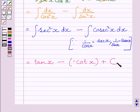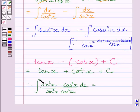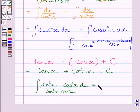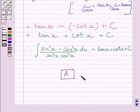So combining these results plus the constant of integration c, this expression can be further written as tan x plus cot x plus c. So we get the integral of (sin²x minus cos²x) dx upon (sin²x multiplied by cos²x) is equal to tan x plus cot x plus c. So the correct answer is A.